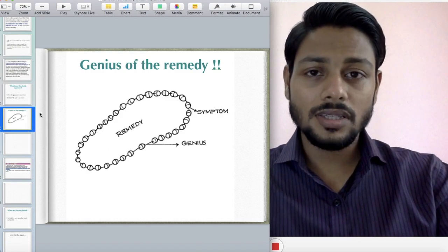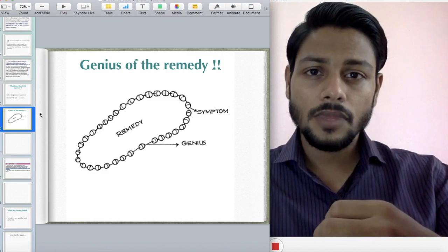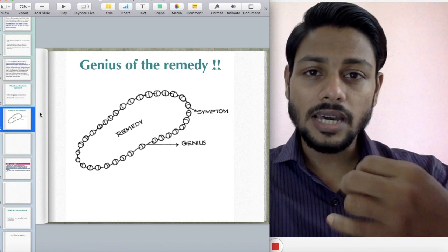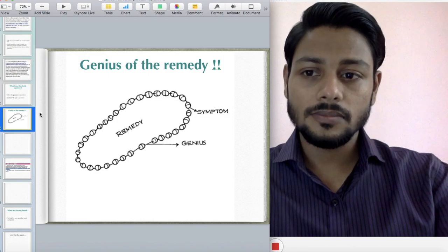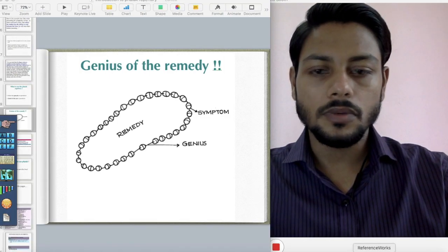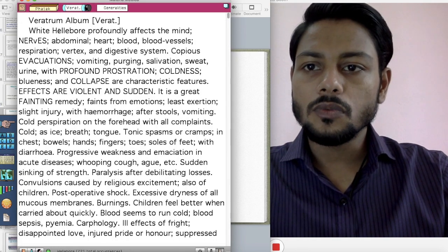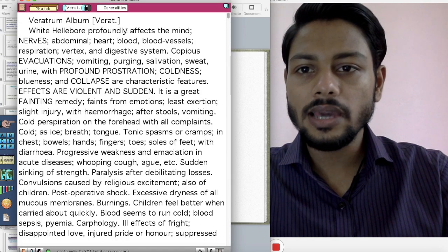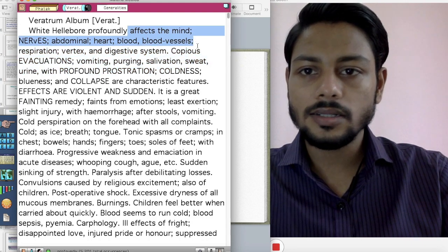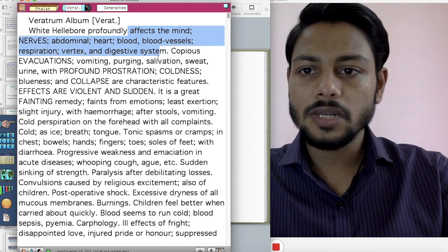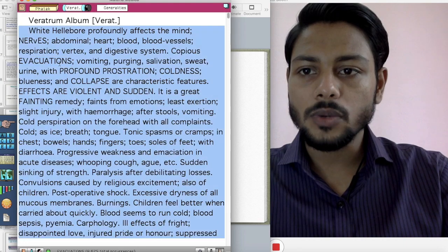The genius can be the type of person, the type of pathology, the type of sensation, the type of modality — anything. To illustrate: the genius of Veratrum album — it acts on the nerves, abdominal tract, heart, blood vessels, respiration, vertex, and digestive system. There are copious evacuations — vomiting, purging, salivation, sweat, urine — with profound prostration and calmness.